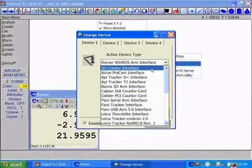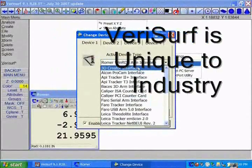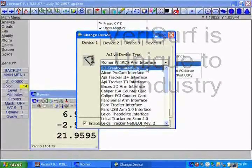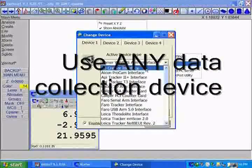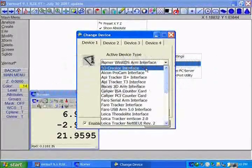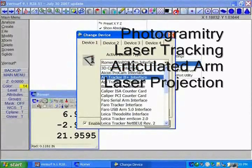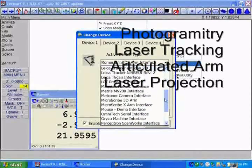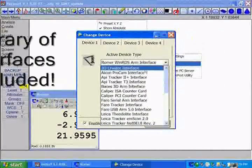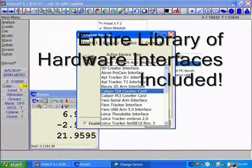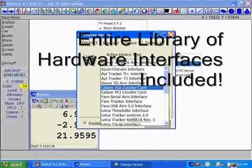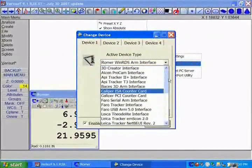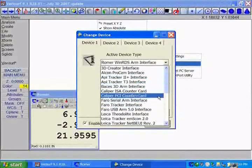One of the things that's unique about Verisurf in the industry is that we have the ability to hook up to pretty much any data collection device that's out there. Whether it be photogrammetry, whether it be laser tracking, whether it be articulated arms, laser projection, we have the ability to hook up to these devices. When you purchase Verisurf, you get access to the entire library. You are not being sold an interface per hardware device.